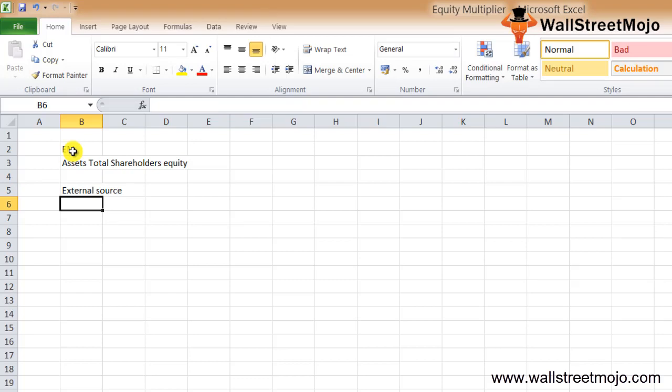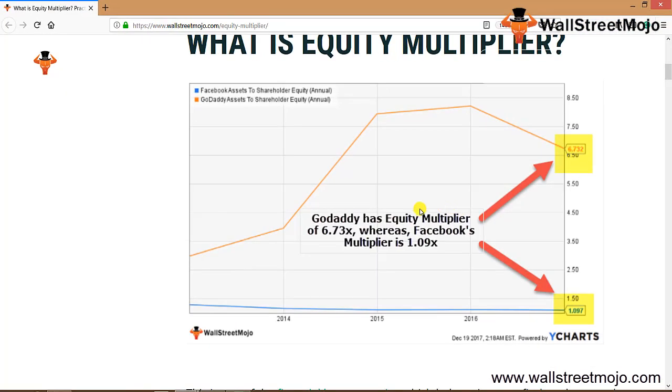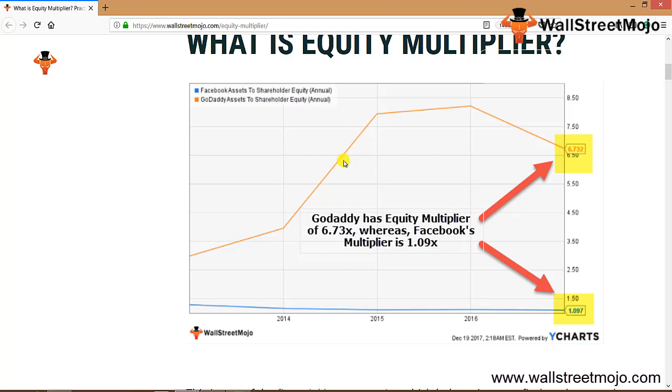In this tutorial we'll have a closer look at the ratio and how exactly it works. Let's have a look. Now there is one graph that is available to you - Facebook assets to shareholders equity ratio and you have GoDaddy's assets to shareholders equity ratio.